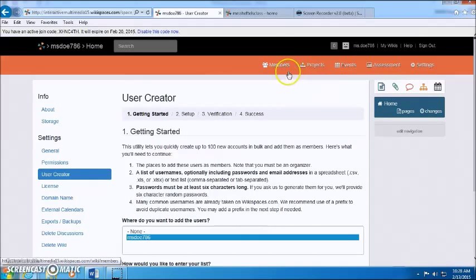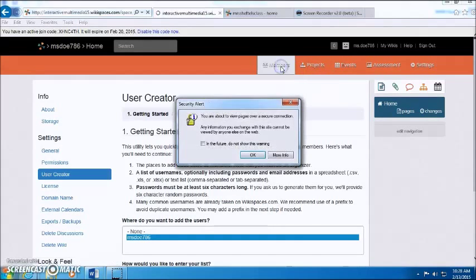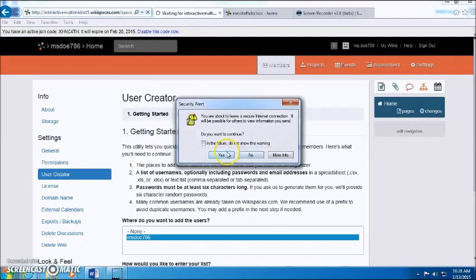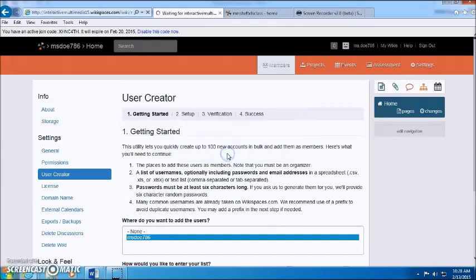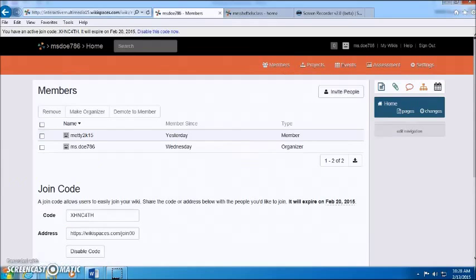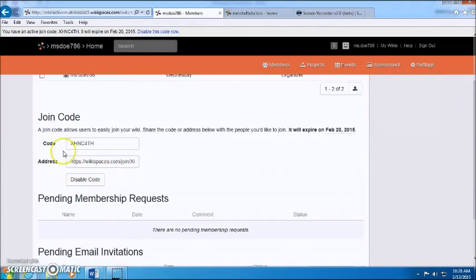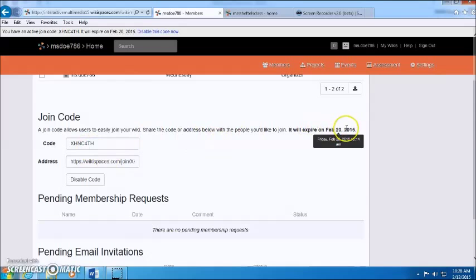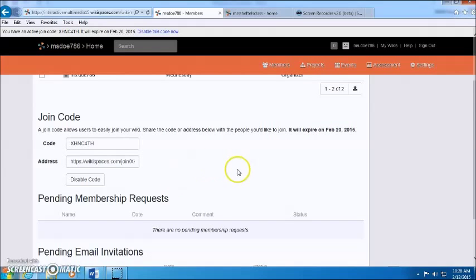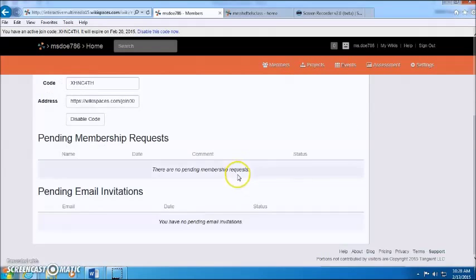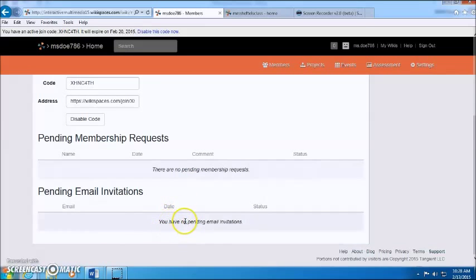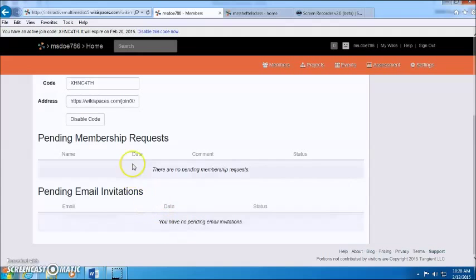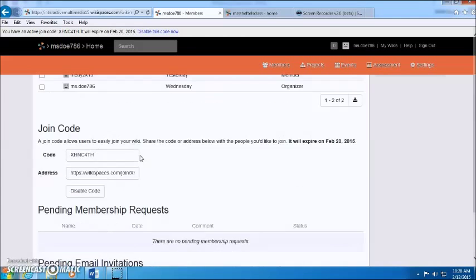You can also, let me go back real quick, you can also create a code. This will expire though, but other than that once you send the emails you'll see the list of the pending invitations and then this will be with the code.